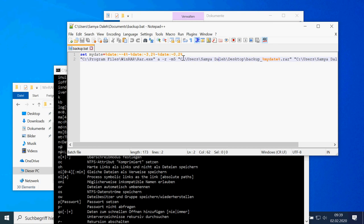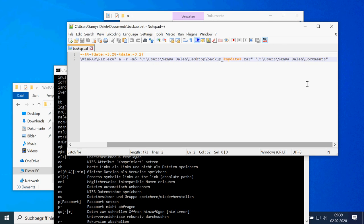Of course, if I had another drive in my computer I could also just backup my files there — it depends on what you want to do. And here is the folder I want to backup: it's my Documents folder, and again it has a space in the name so I need the quotation marks.